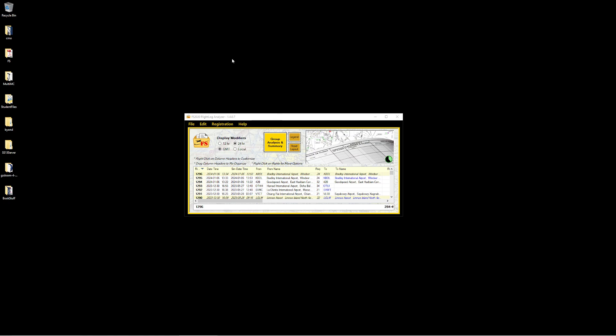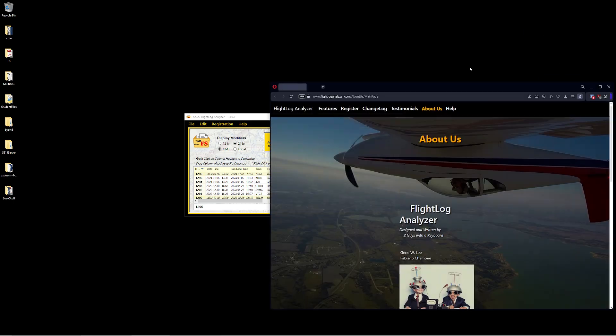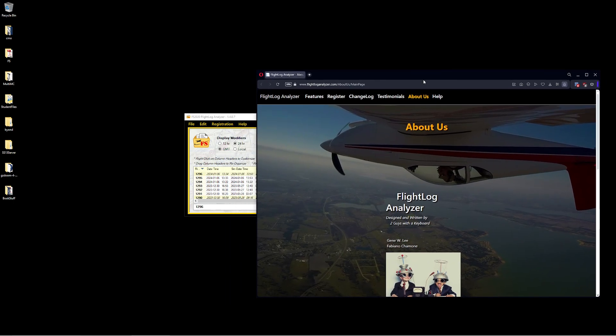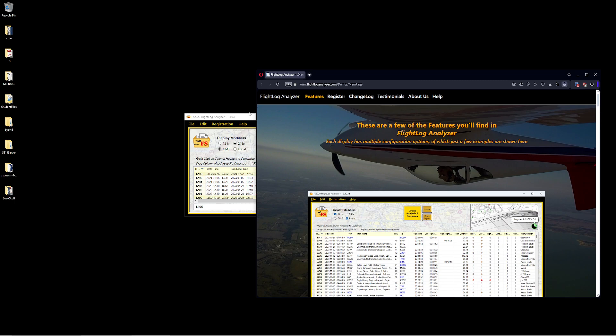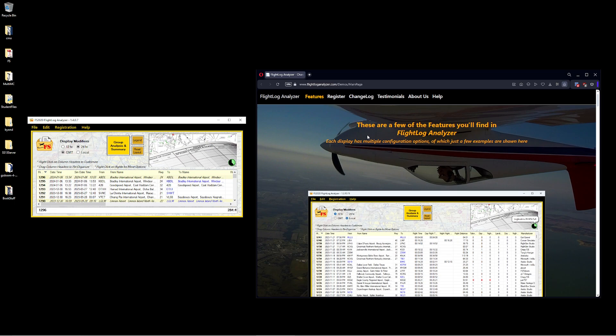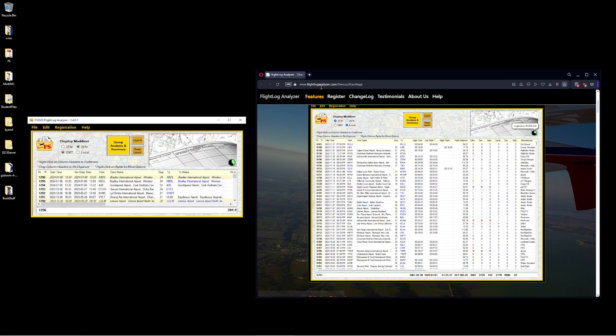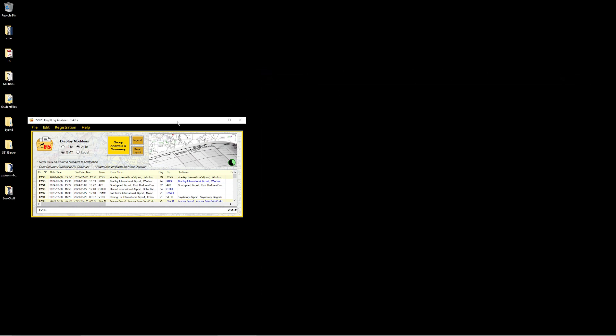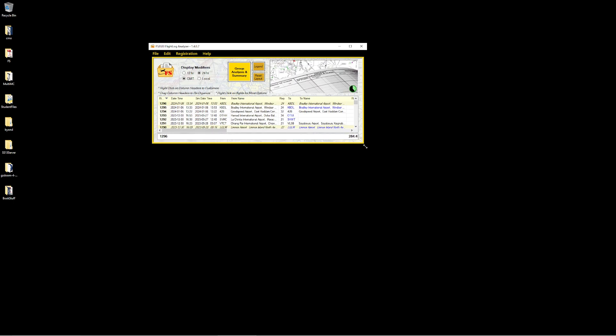Hello, everyone. In today's video, we're going to be taking a look at a little application that came out a while ago called the Flight Log Analyzer. For those of you who haven't had a chance to check this one out, it's flightloganalyzer.com. They didn't give this one to me. You can see that this is the demo version.